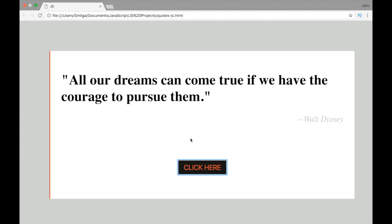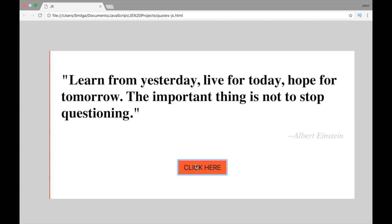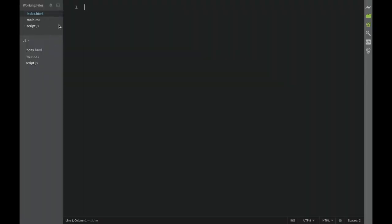This random quotes project - we're going to be accessing our quotes online through Ajax, and for the Ajax, we're going to be using vanilla JavaScript. First, we obviously need to create our HTML and CSS structure.